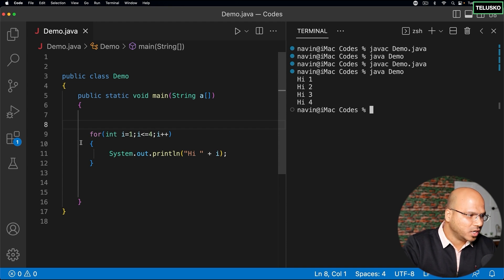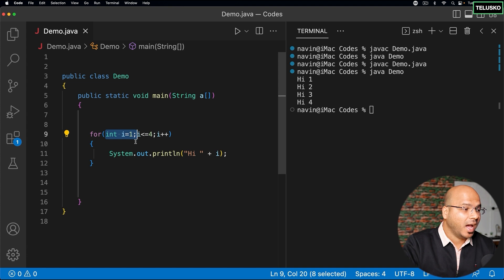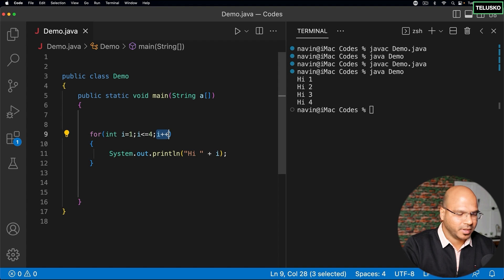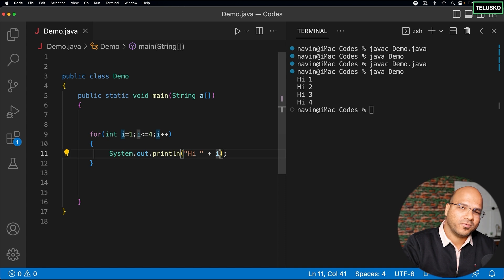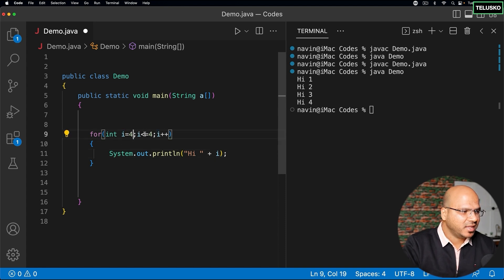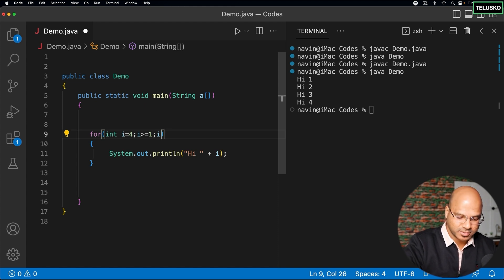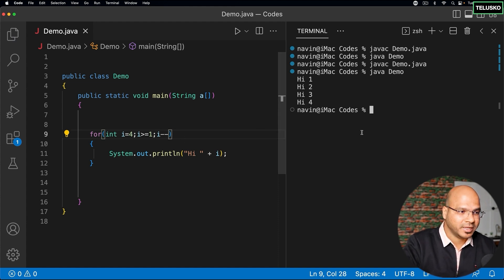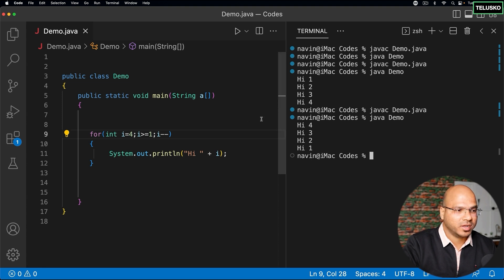So how a for loop works: we have to set the initial value, then check for the condition, and then increment or decrement. Let's say I want to print in decrement order - I want to print 4, 3, 2, 1. In that case I will start from 4, end when i is greater than or equal to 1, and use i--. Compile and run - you can see we got hi4, hi3, hi2, and hi1. So this works.